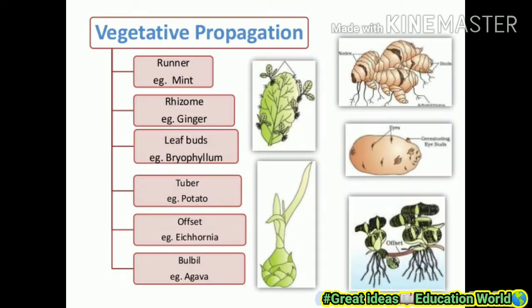Vegetative propagation types include: runner — example is mint; rhizome — example is ginger; leaf bud — example is Bryophyllum; tuber — example is potato; offset — example is Eichornia; and bulbil — example is Agave. Here are many examples representing vegetative propagation.